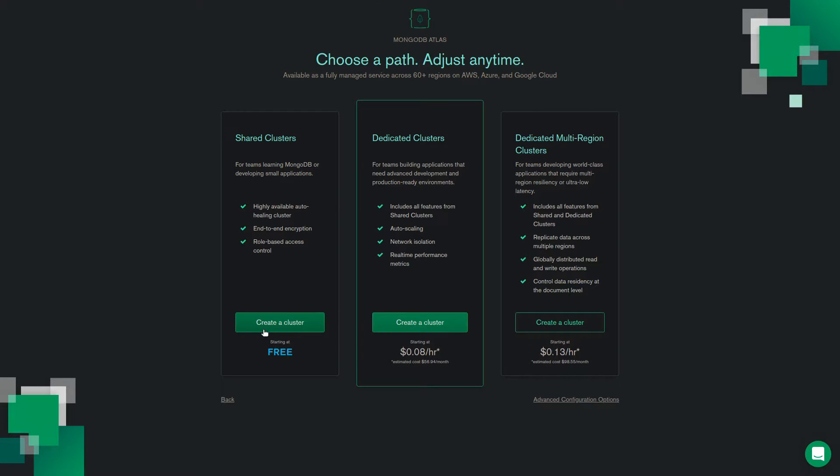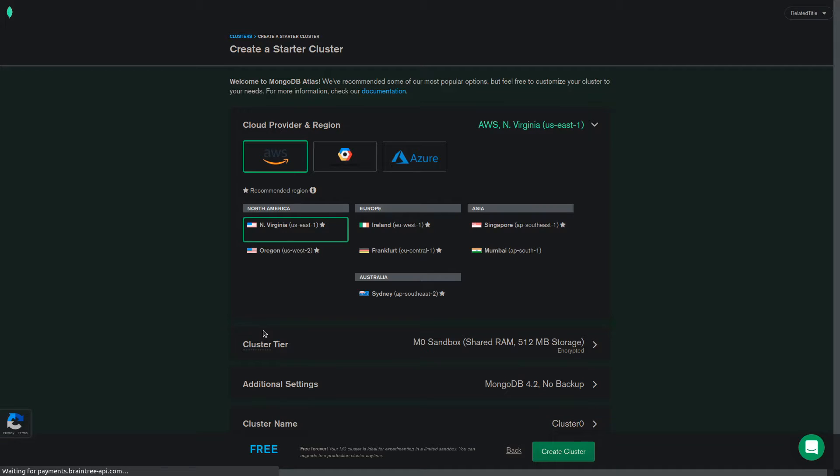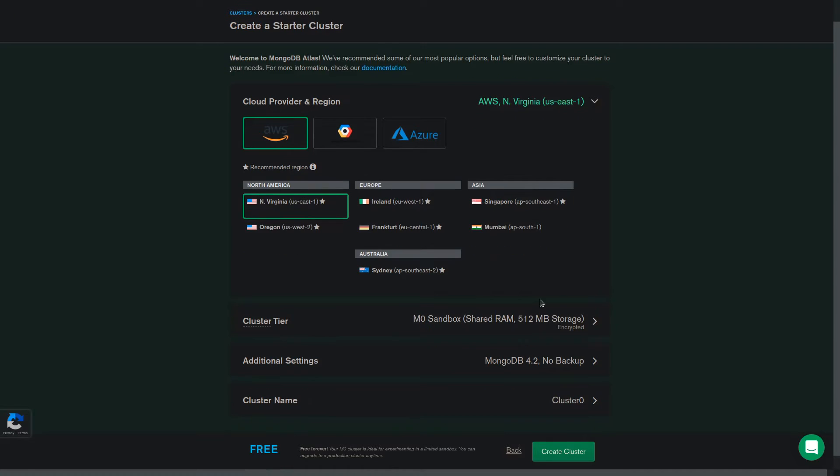You will have to choose your preferred cloud provider and region here. I recommend selecting the regions with a star next to them, as they provide 3 replica set availability zones instead of 2. I'm going to choose the region US East 1 in AWS as it is the closest to me.